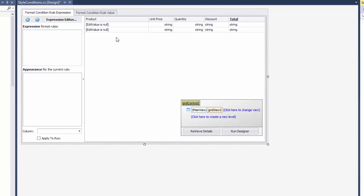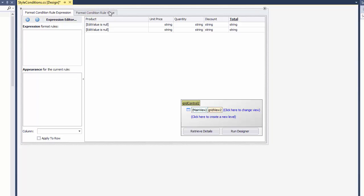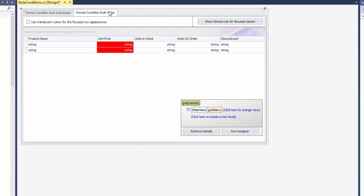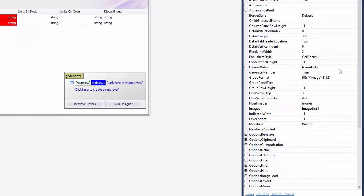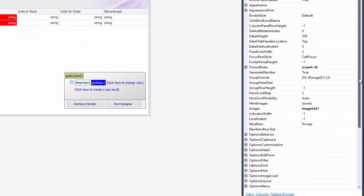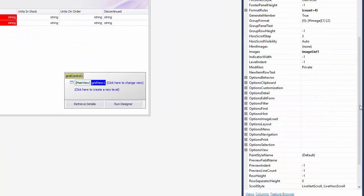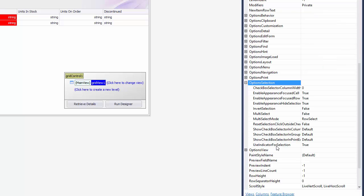Switch to the second tab and select the grid view to show its settings in the property grid. Under option selection, enable multi-select and set multi-select mode to cell select.